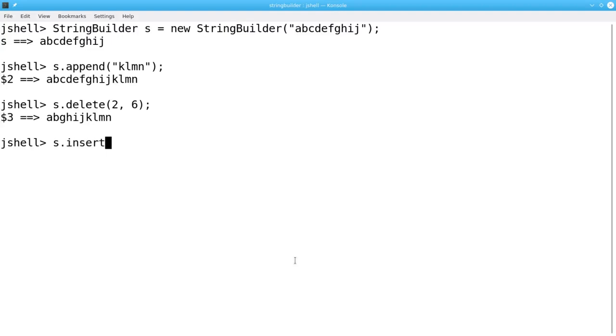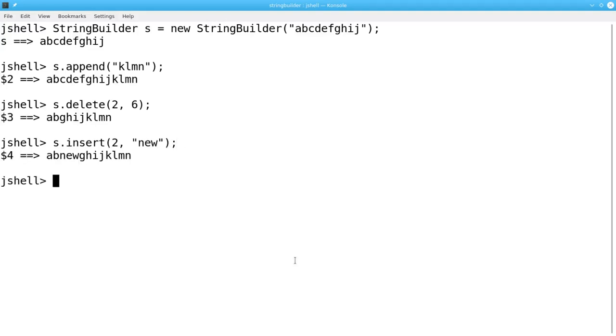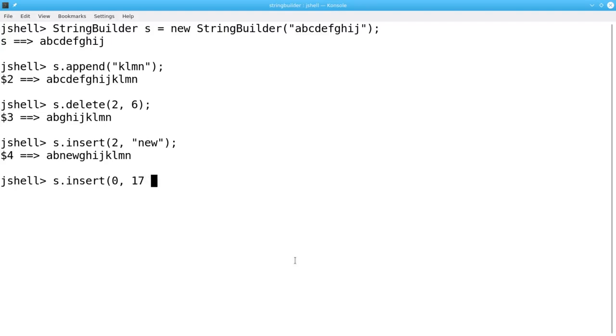The Insert method takes a starting position and a String and inserts that String at the starting position. You can also give primitive values. For example, at the beginning of the String, I can insert 17 times 4 converted to a String which gives me 68.